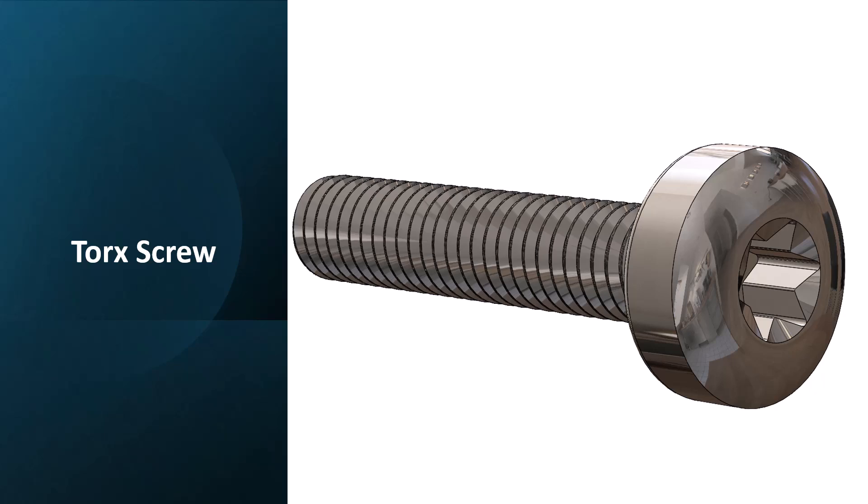Hello everyone, in today's video we'll be looking at how to design a Torx screw. A Torx screw is usually used for safety and protection matters. It's typically used in machine covers to prevent random people from having access to the machine.